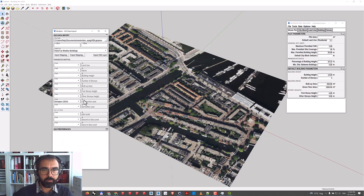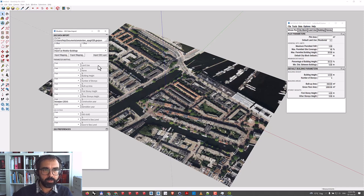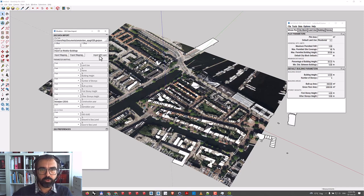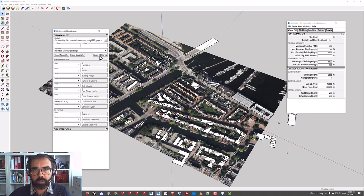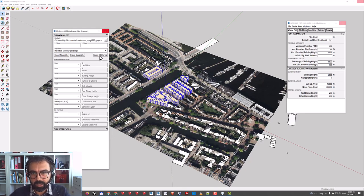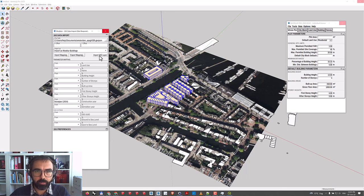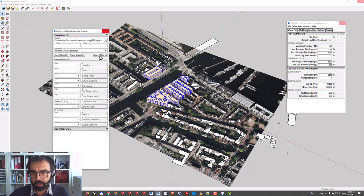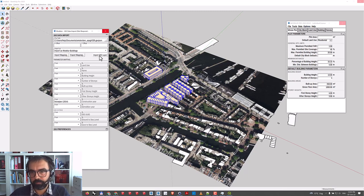If I had heights and other parameters I could map those also, but I only have this one. By clicking Import GIS Layer, you'll see buildings being generated in SketchUp. These are Modeler parametric buildings, so you can keep working with them.